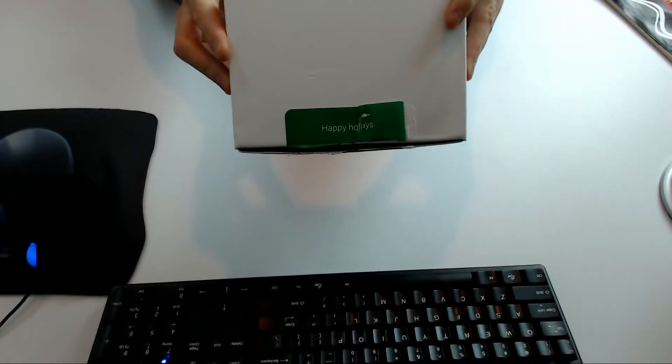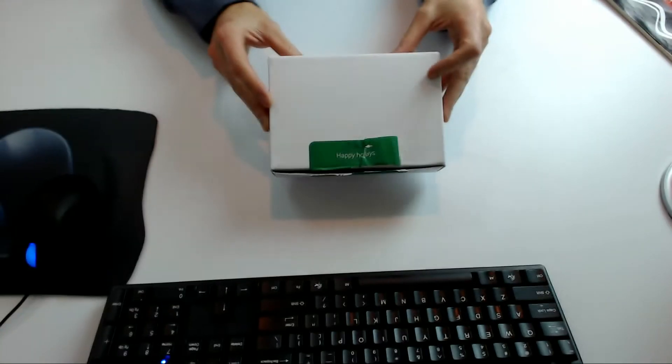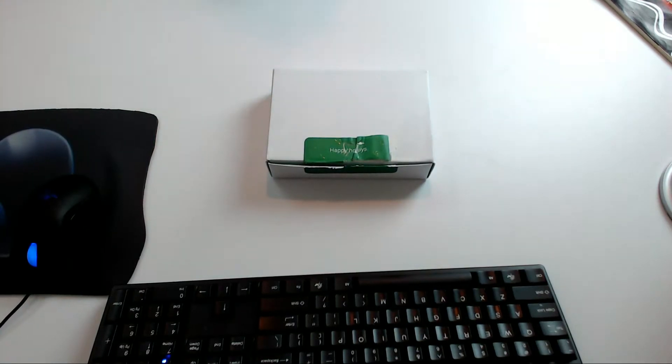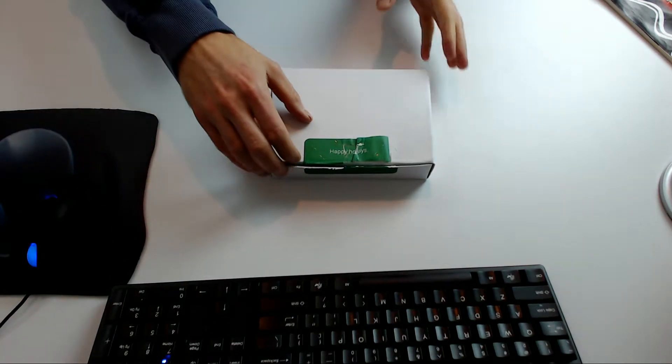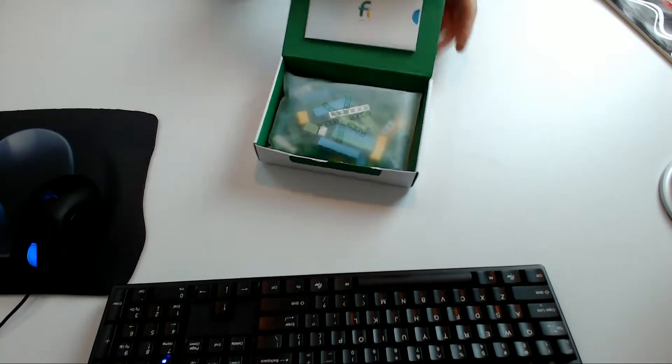This says Happy Holidays on it. Sorry about the focusing. I'm doing this on a webcam. My DSLR broke some time ago, so we're kind of without the camera. But let's see what's in it.